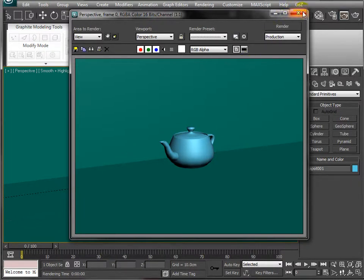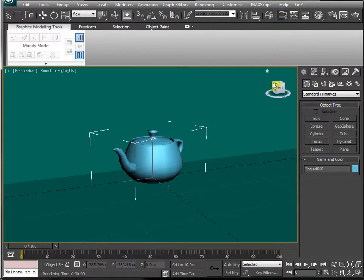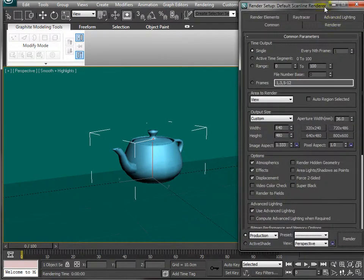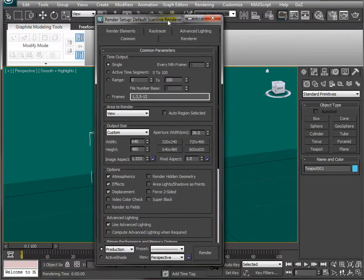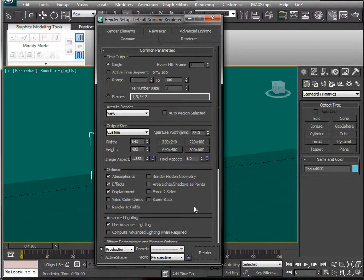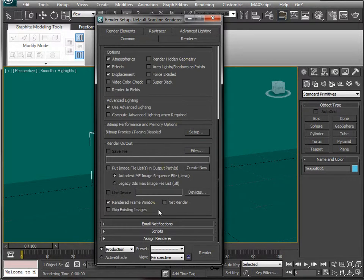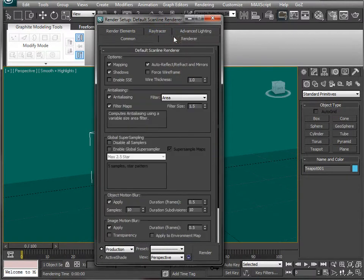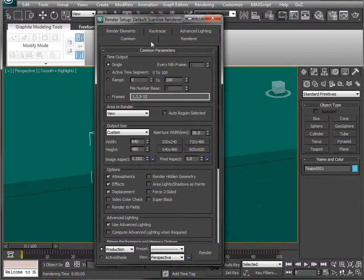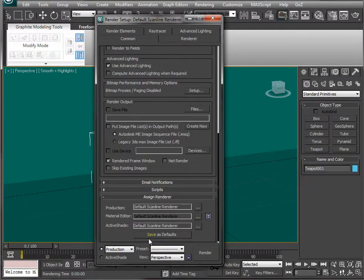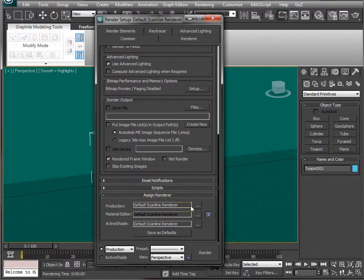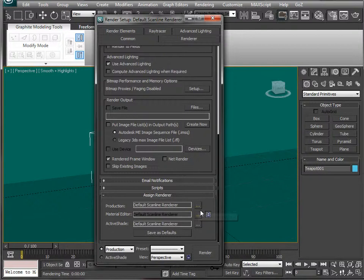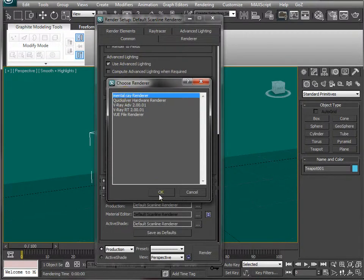The first thing I'm going to do is change my default renderer. If I click that little button there, the render setup button, it brings up all the dialogue for how my render is going to work. There's something called a render engine. If I scroll down in the common tab until I can see this assign renderer, you want to click that to expand it and when it says production, you click the little 3 dots here because at the moment it says default scanline renderer. I want to use this renderer, the one called mental ray.